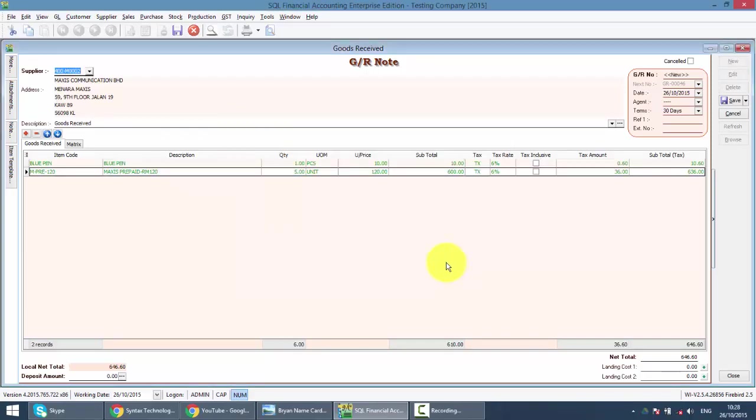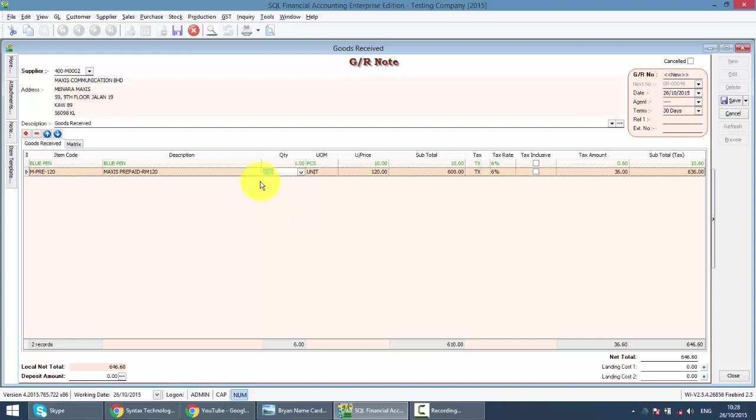All the items will be transferred over. But no worry, you can still amend. Let's say previously we ordered 5, we only received 2 - we change to 2. No problems.